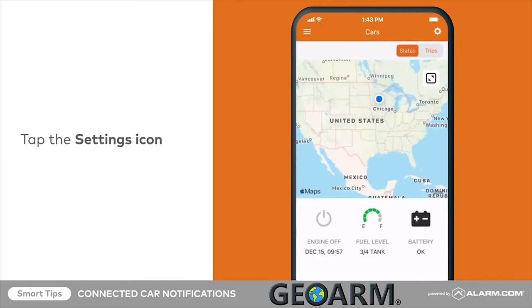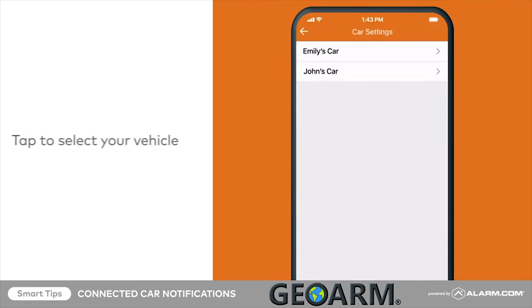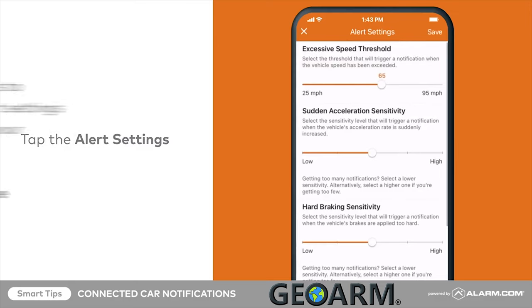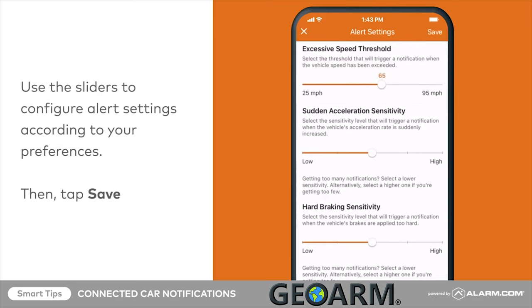Tap the menu icon, tap Cars, then tap the Settings icon and select your vehicle. Tap Alert Settings and use the sliders to configure alert settings according to your preferences, then tap Save.